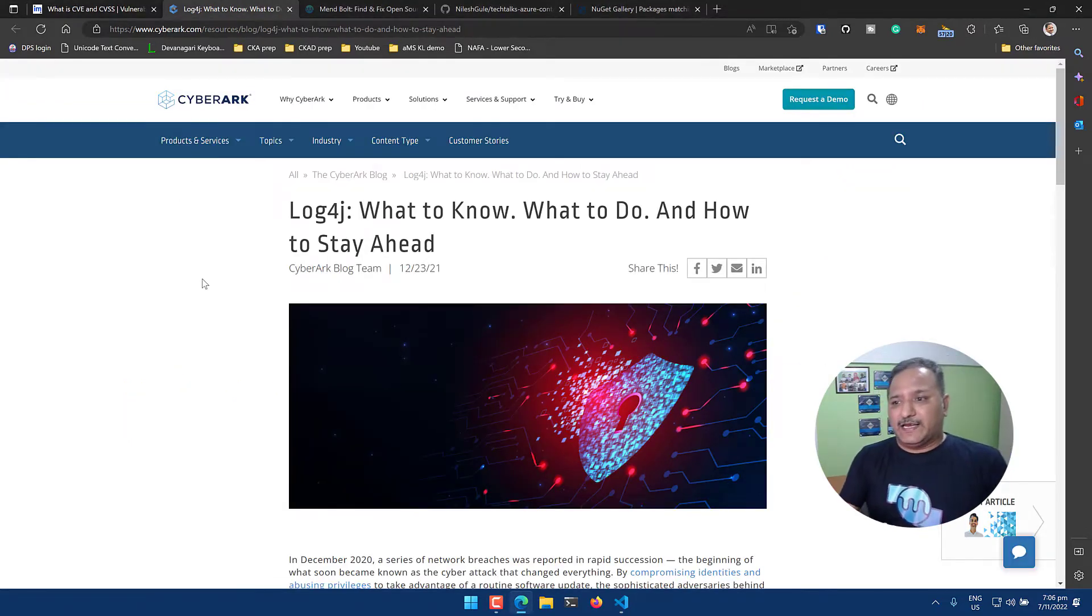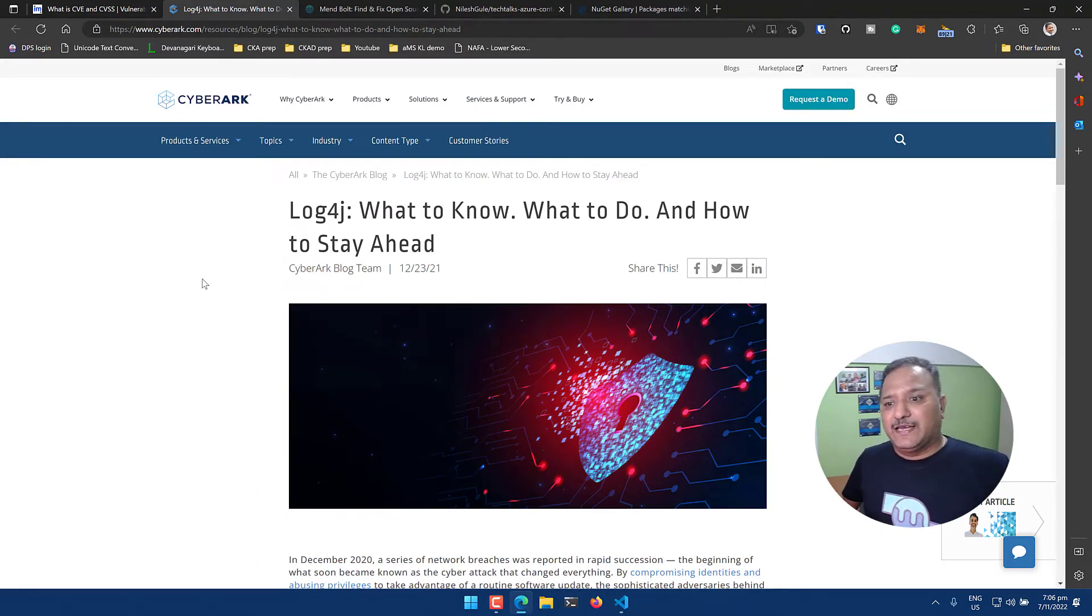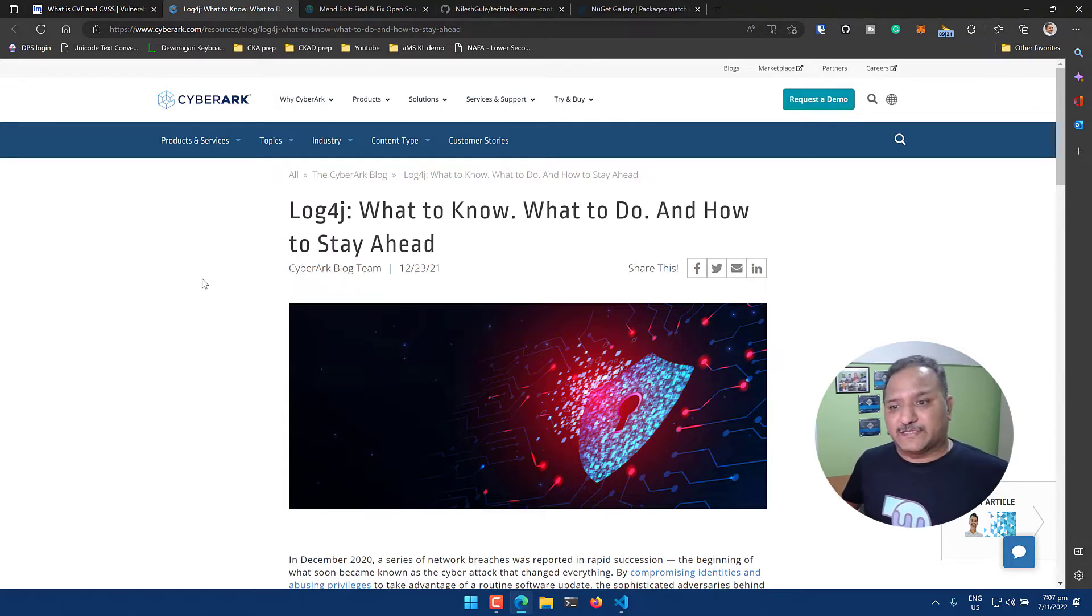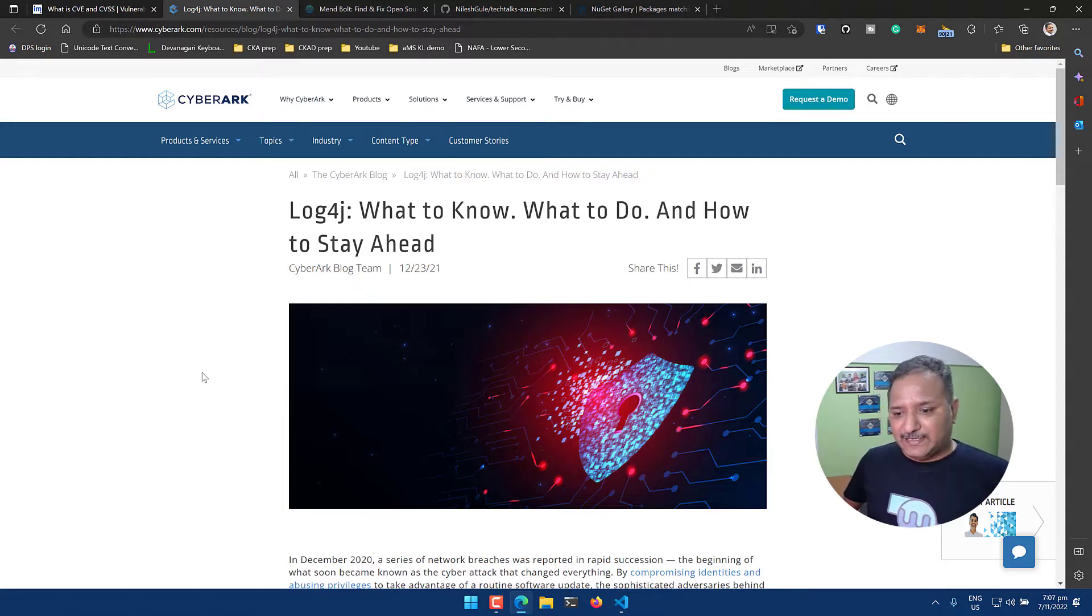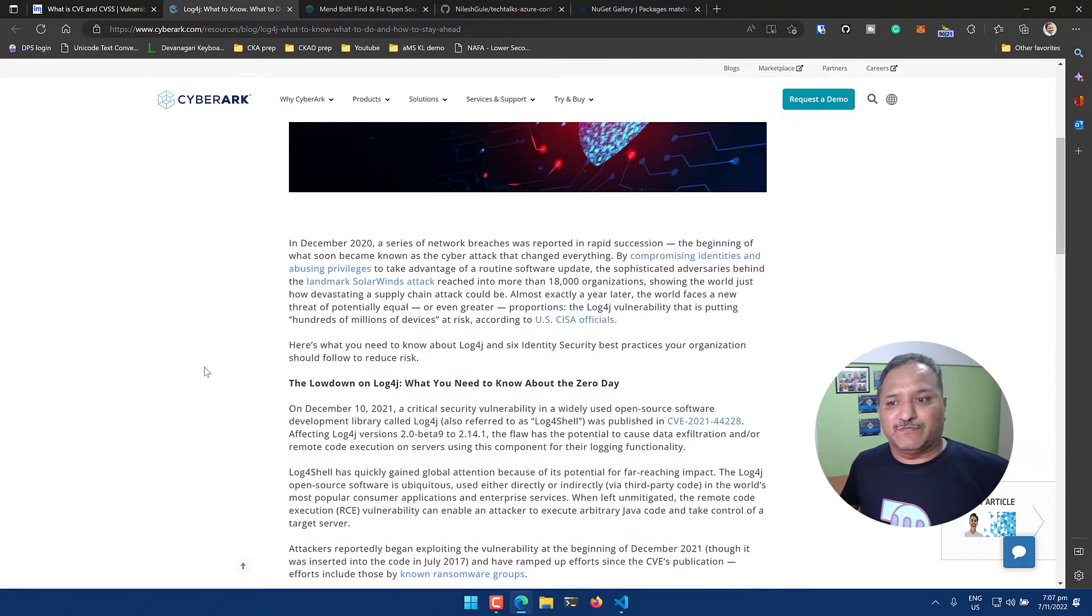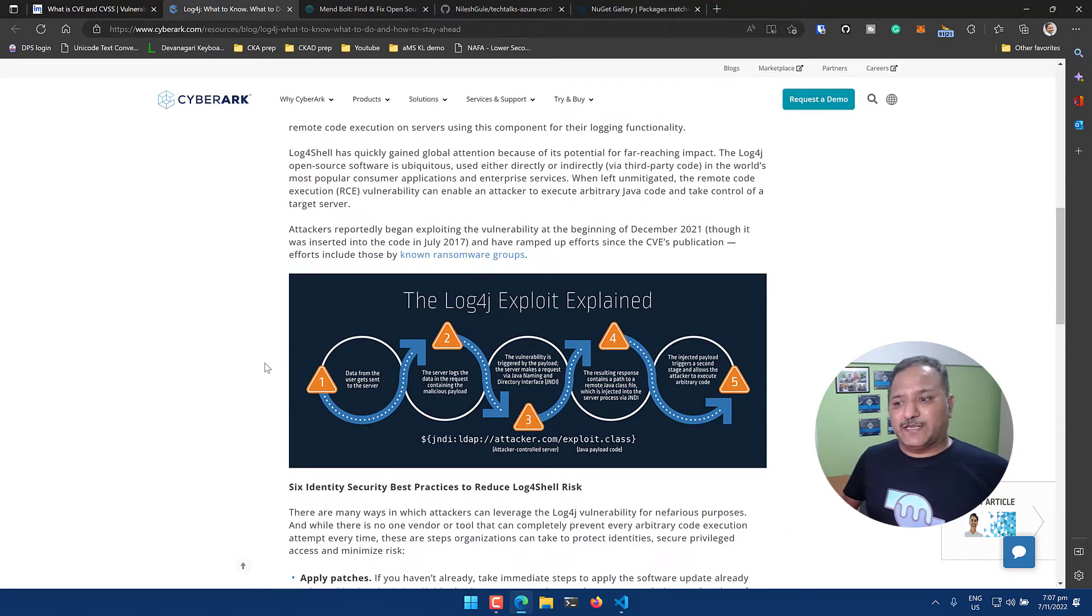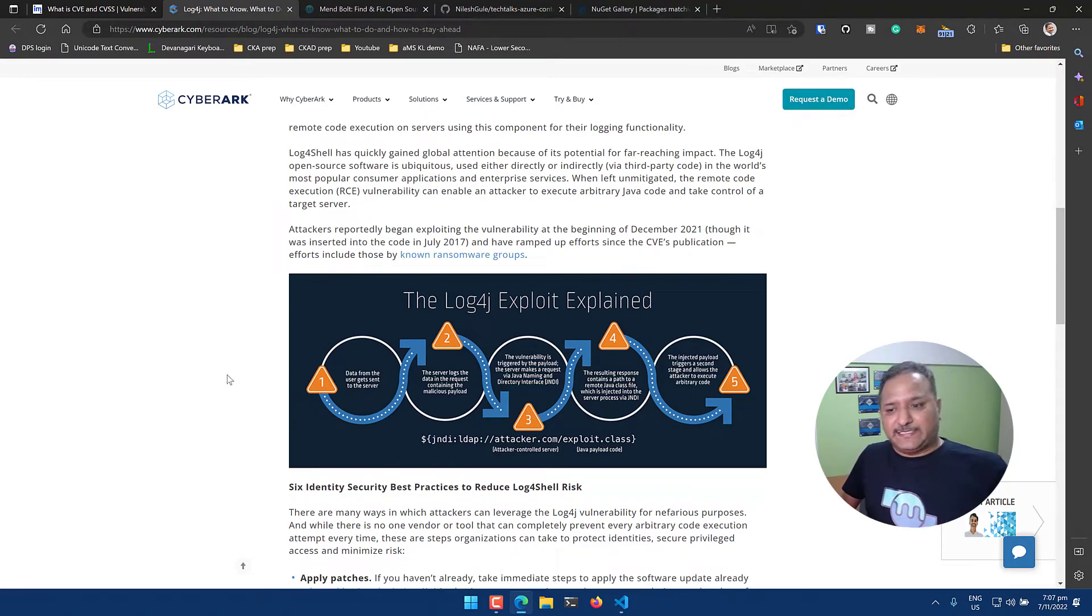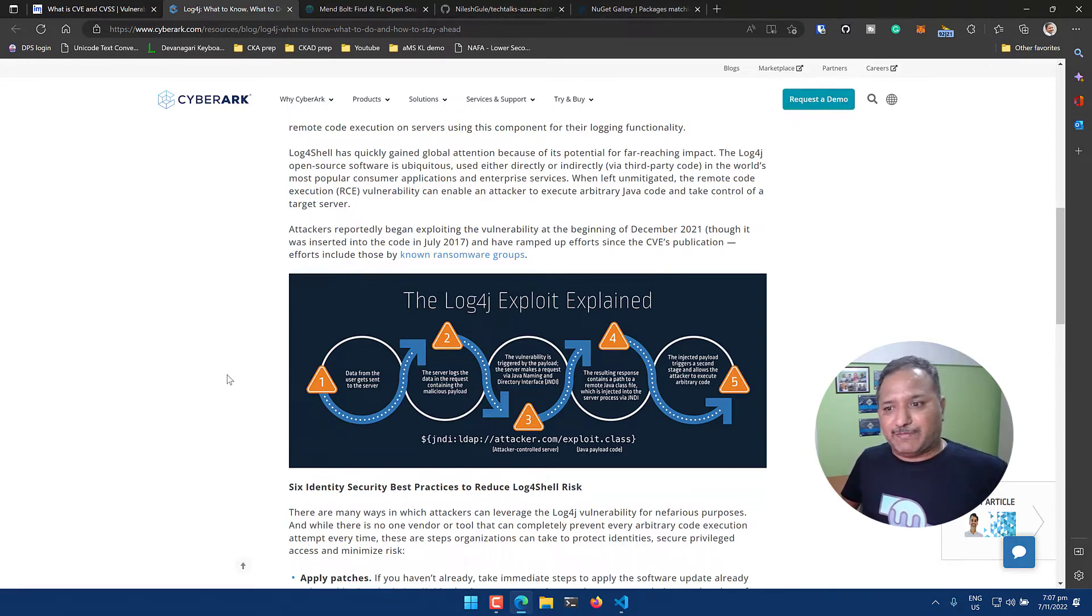It was identified in December last year and it was quite an issue across the globe. To fix this, people spent a lot of time finding and then fixing it. I'll put a link to this particular blog post where you can find out how this can be exploited. The Log4j workflow explains how the vulnerability exists, how hackers can exploit it, and what impact it can have on applications.